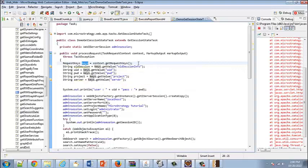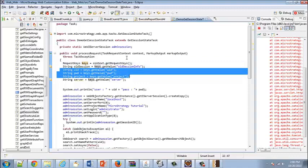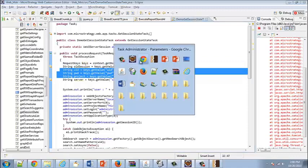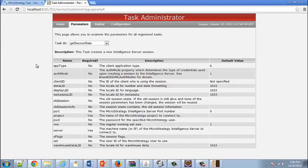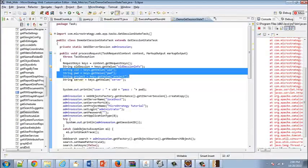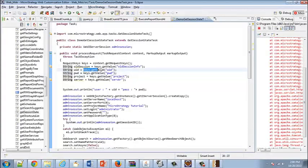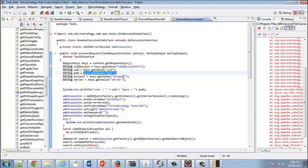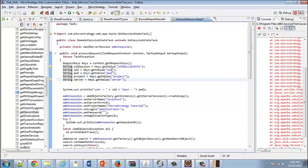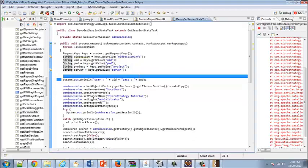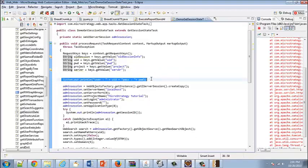Those request keys can be obtained from the context and then passed into a request keys object. From the keys object, we can obtain the UID, password, project, server, or any of the parameters passed along with this task. You can see here that I've obtained keys.getValue(UID), keys.getValue(password), and project, and I'm outputting them. These are going to be the default values passed through in that session.